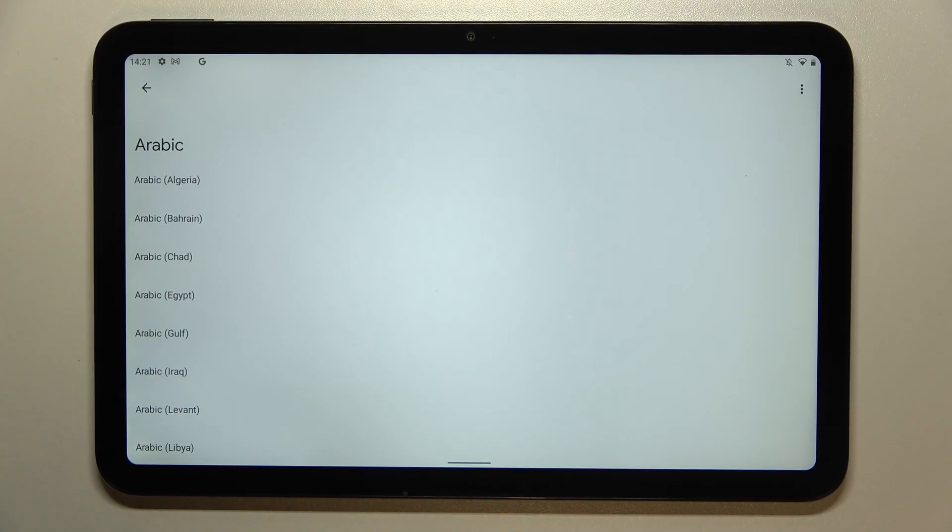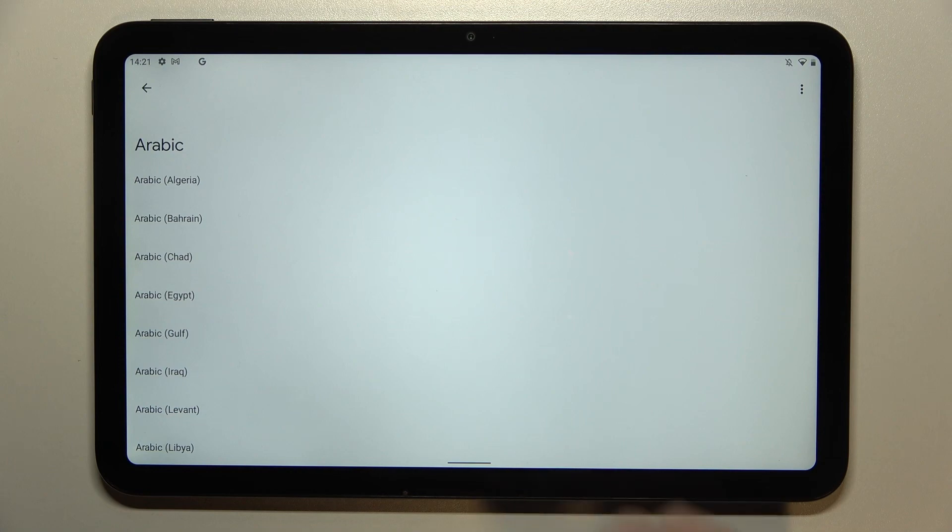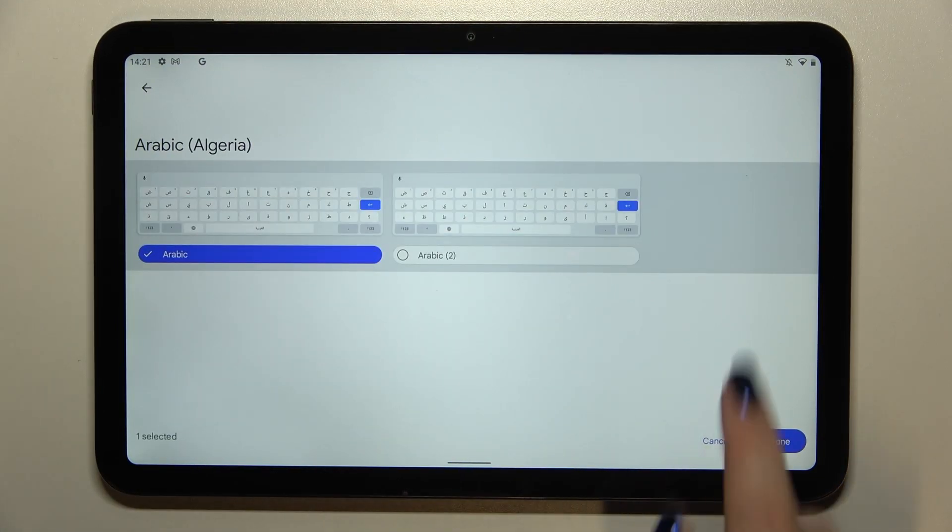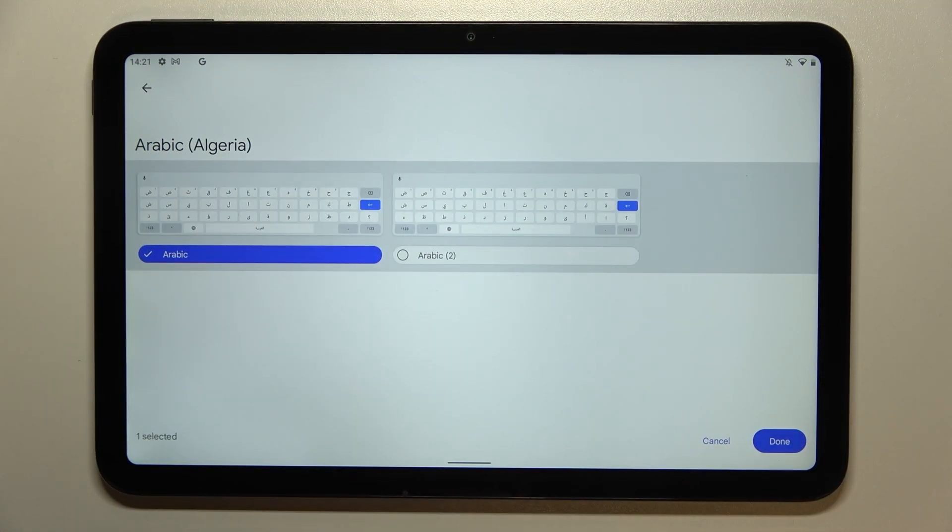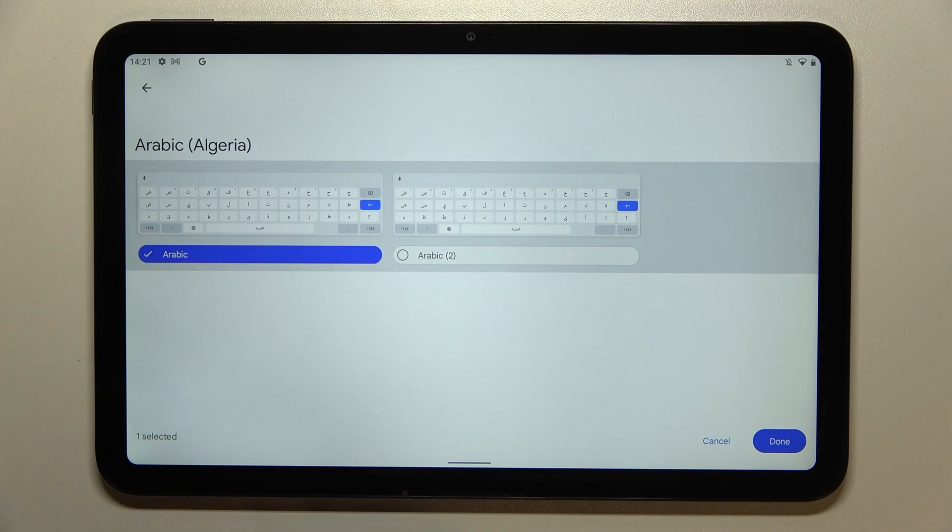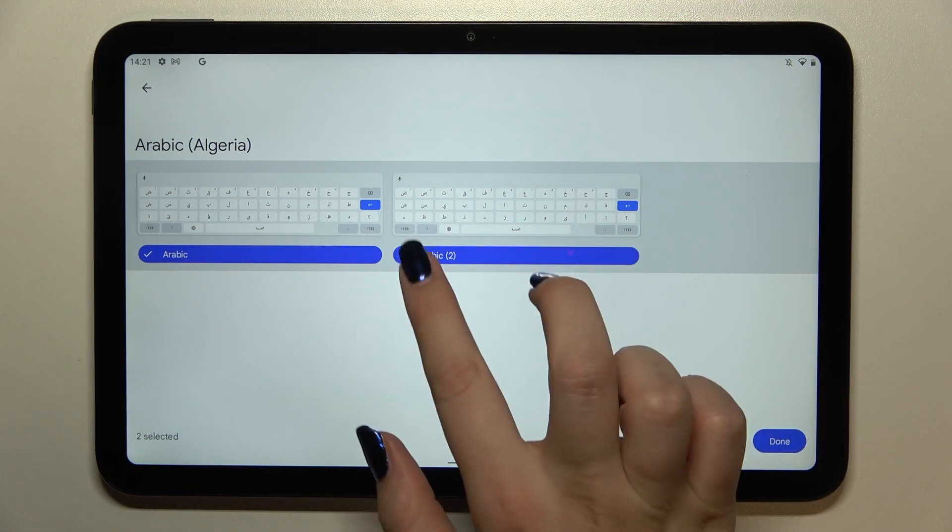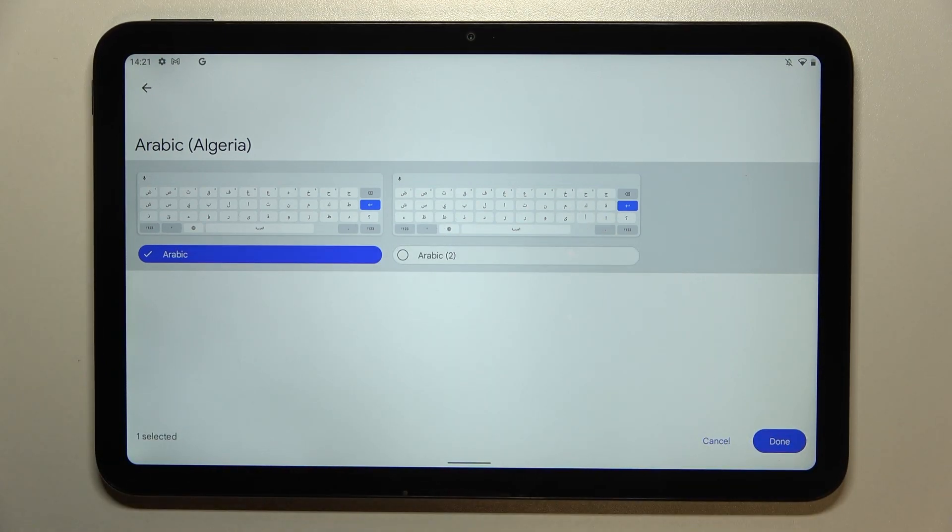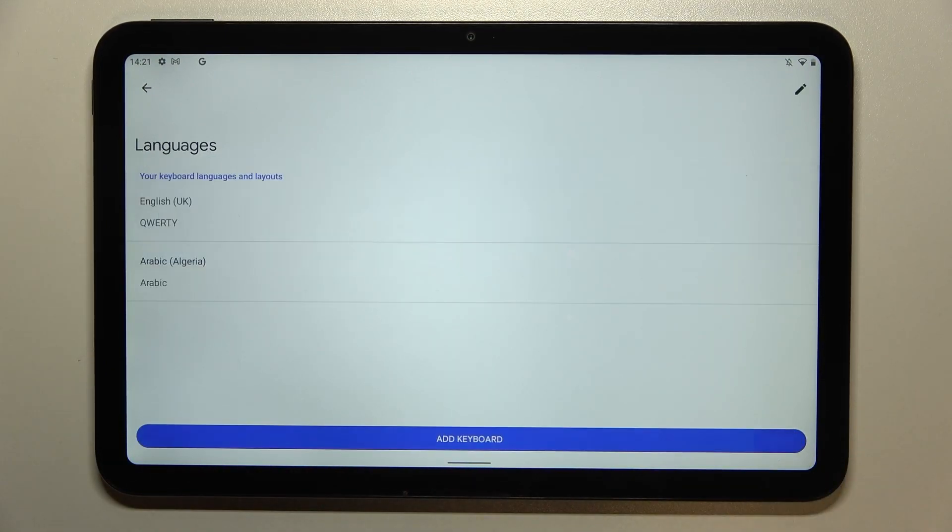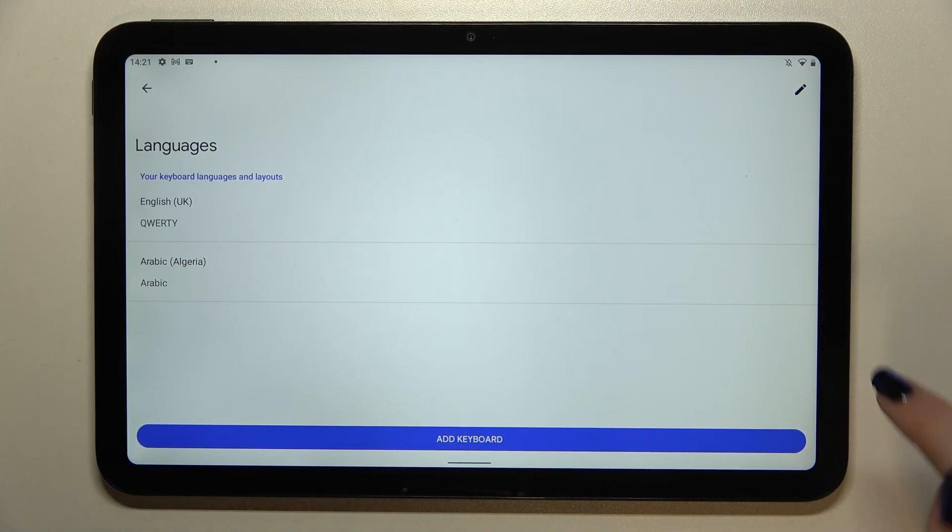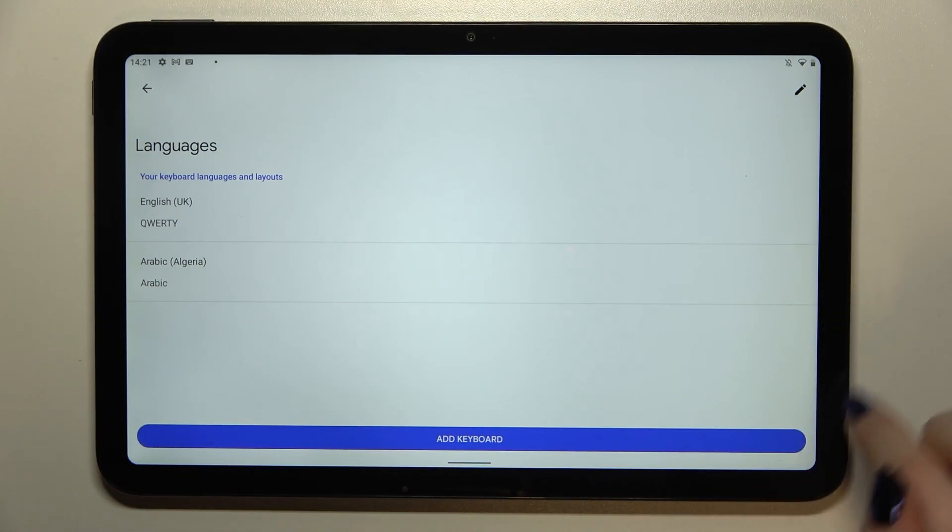Sometimes you will also be able to pick the region so just tap on it. Here you've got the options for the keyboard so you can pick two of them or pick only one. It's really up to you. Let me tap on done and as you can see the Arabic language has been immediately added to our list.